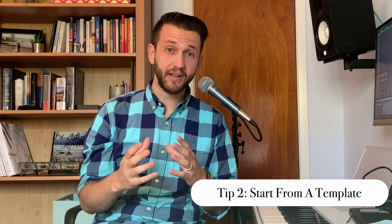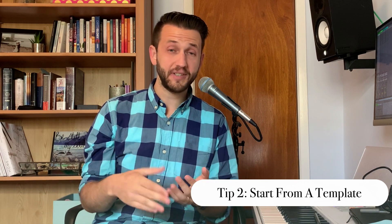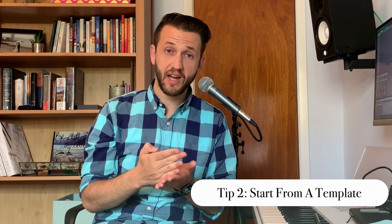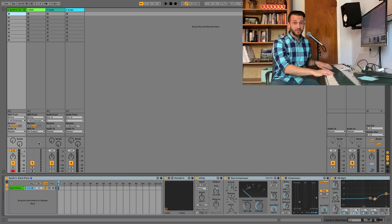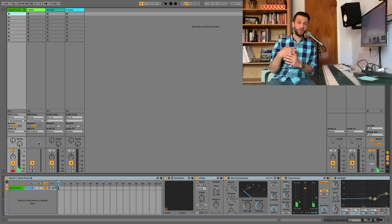Tip number two: start from a template. Much of the work that we do in Ableton is very similar from time to time, so there's no reason to re-drag in the same files over and over again. Ableton allows you to have one template that will always open when you load Ableton, and as many as you want in the user library. I've got a full video about this, but my template has a piano sound straight away so I can get to creating without having to do any extra work.